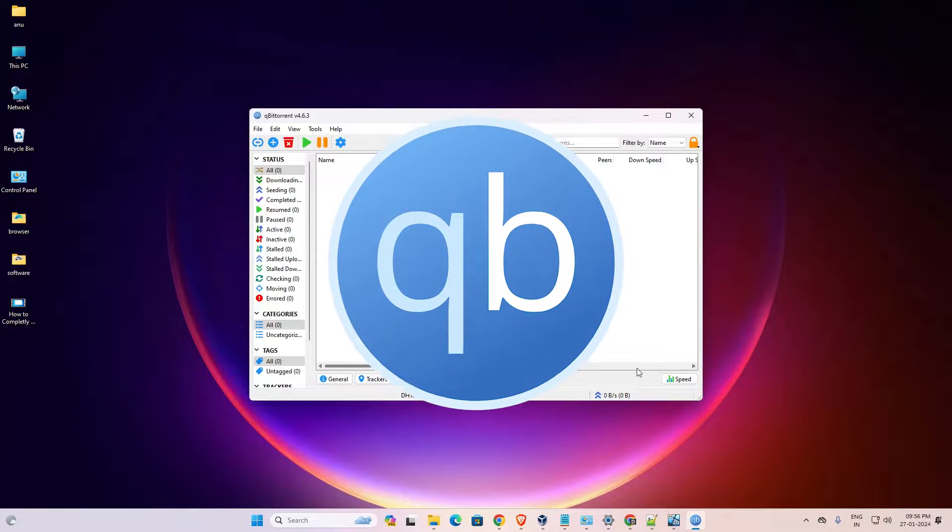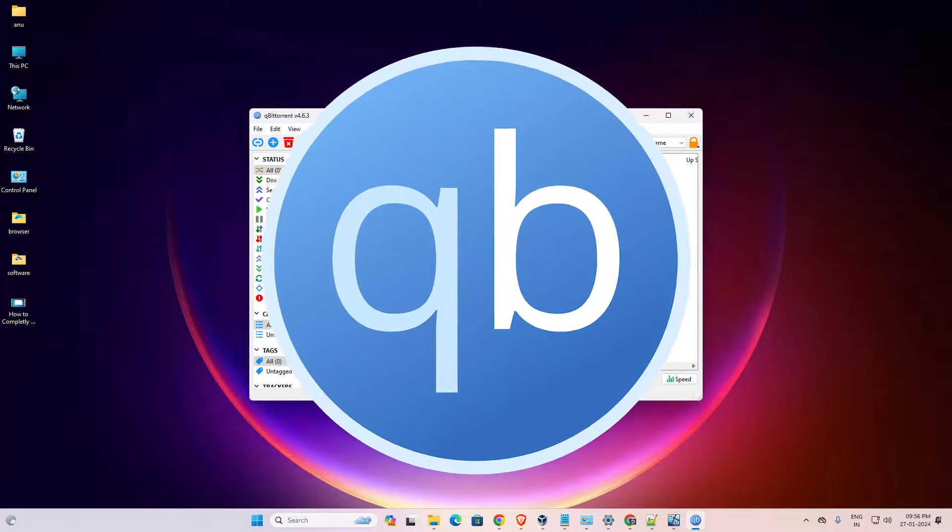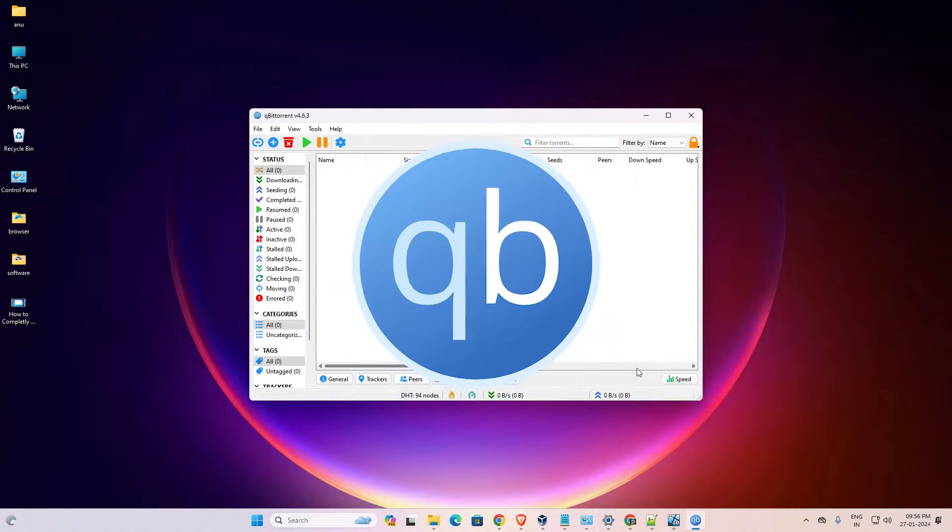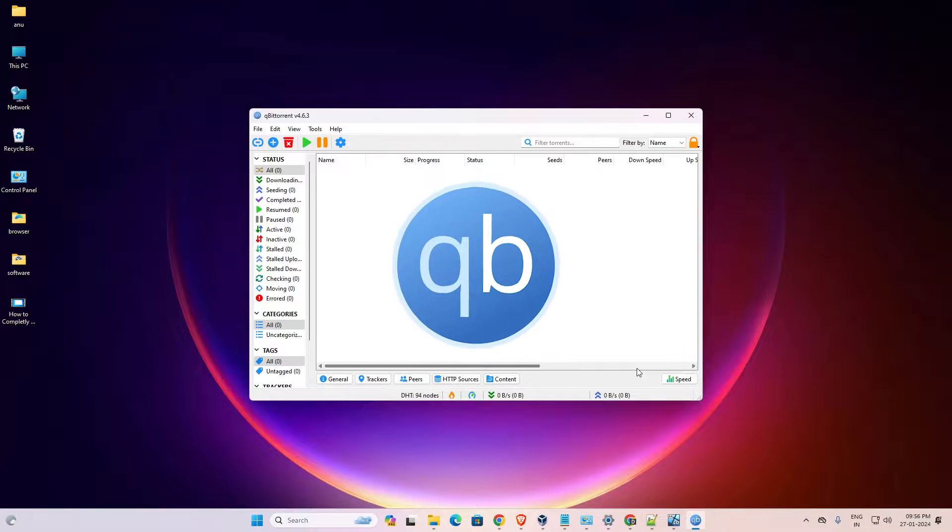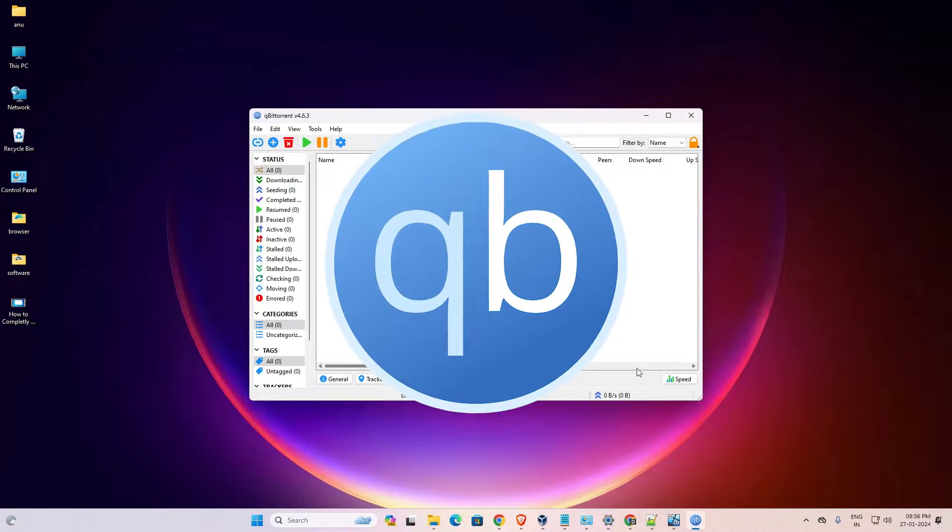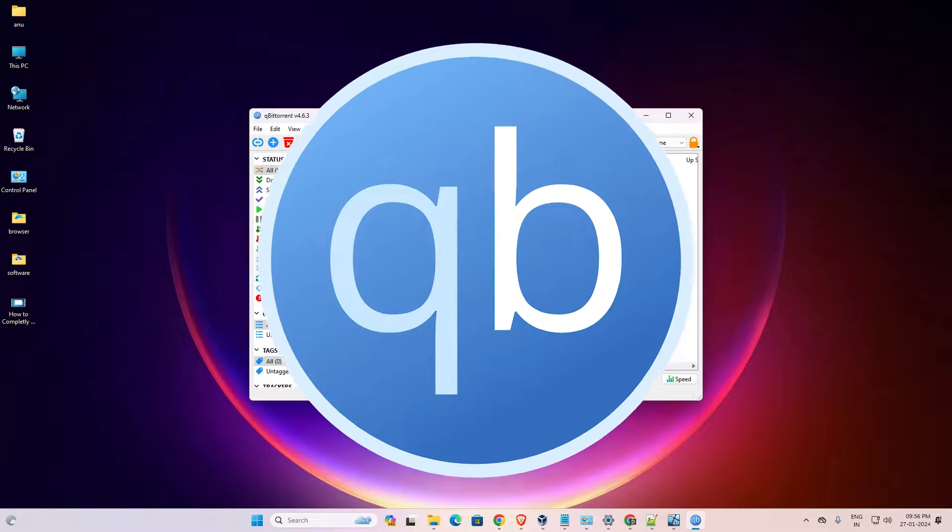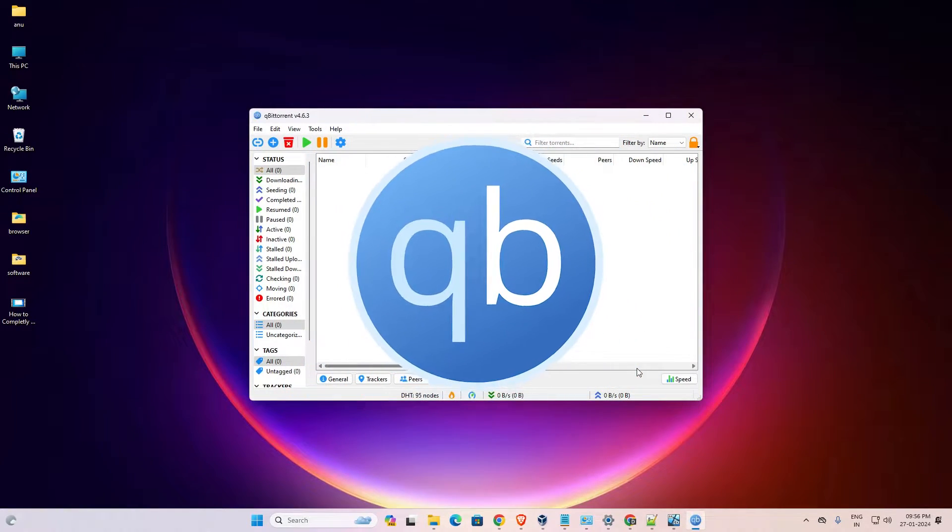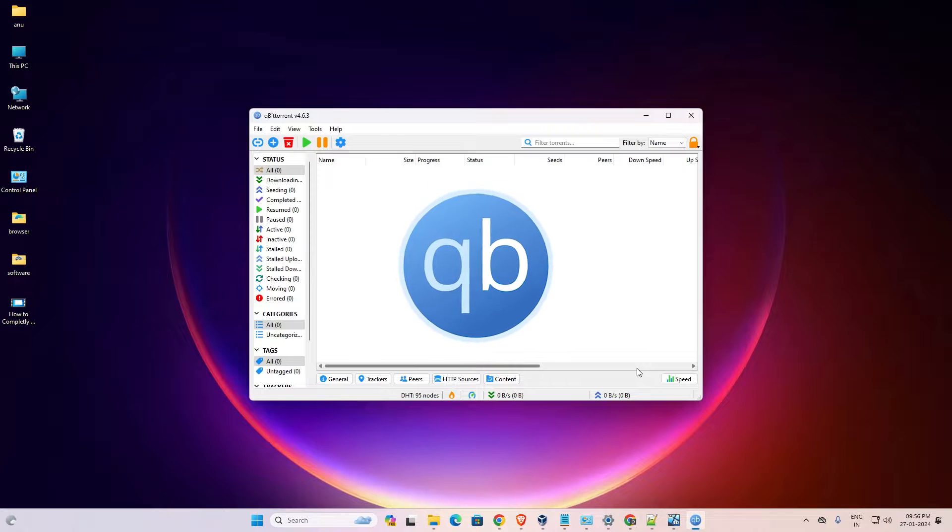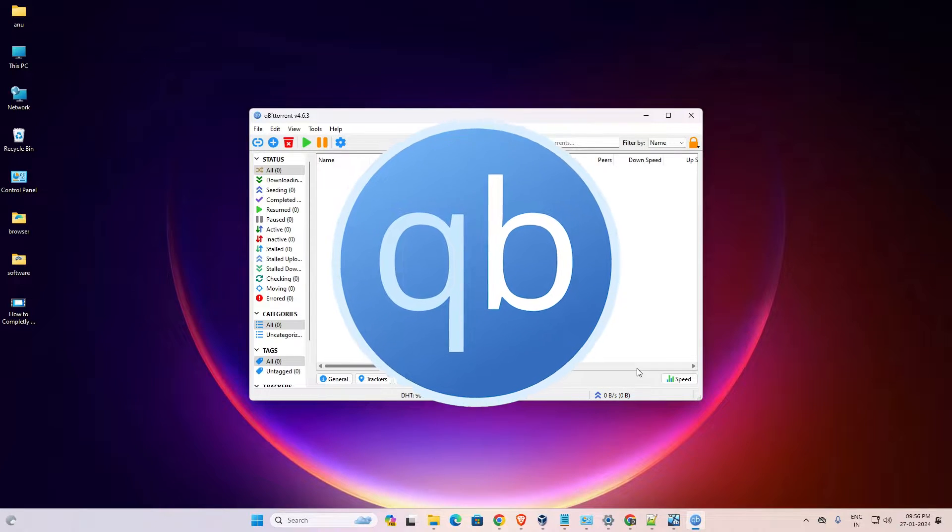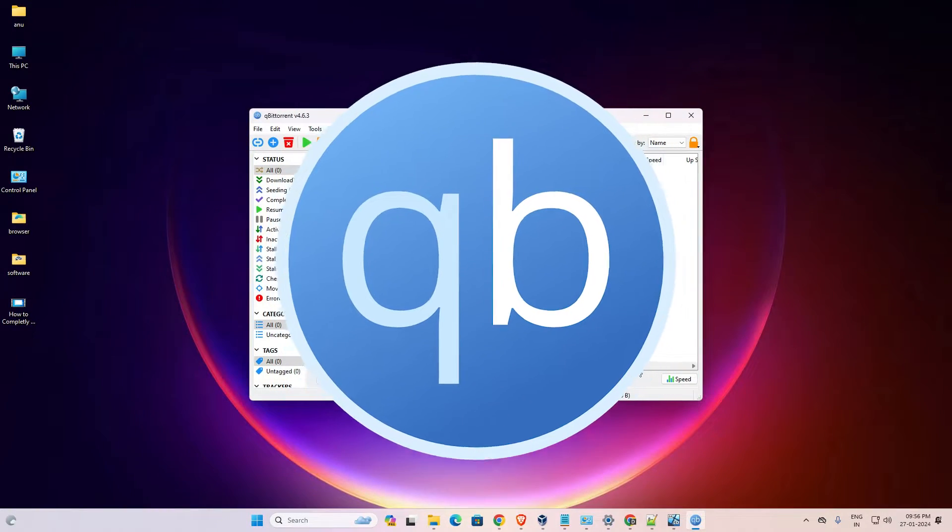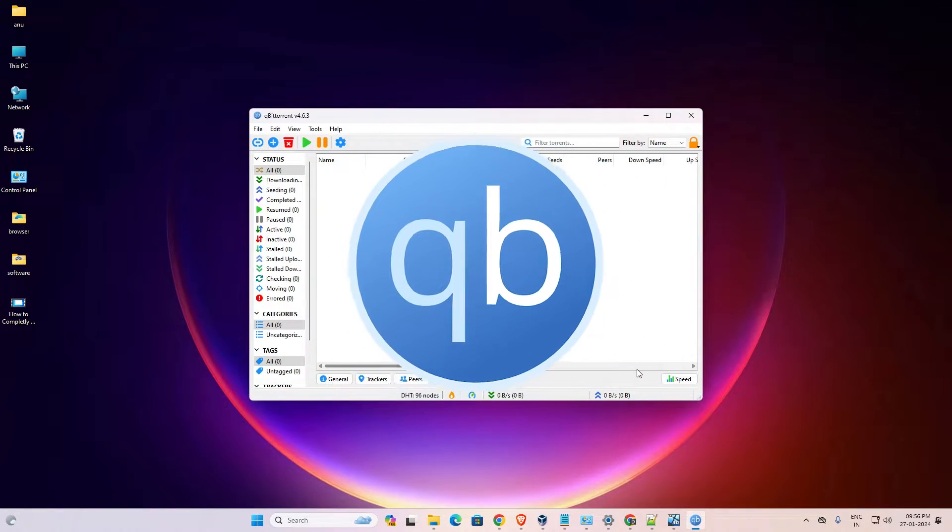Hello guys, welcome. In this video we are going to see how to completely uninstall qBittorrent in Windows 11 PC or laptop. It is a very easy and simple process. So let's go to our video.